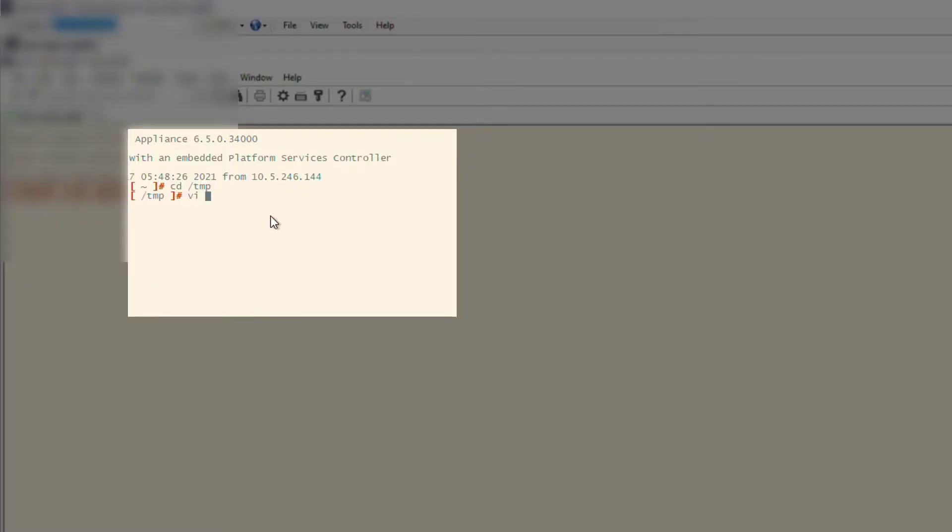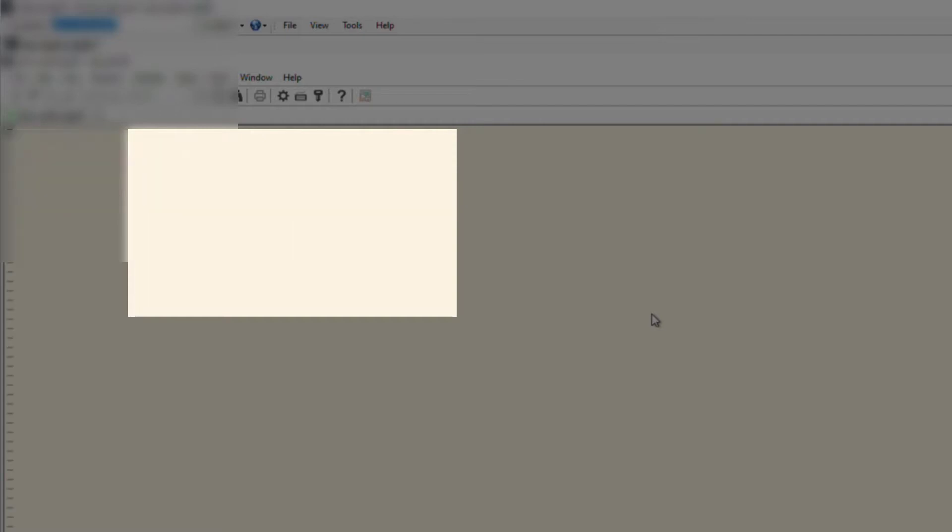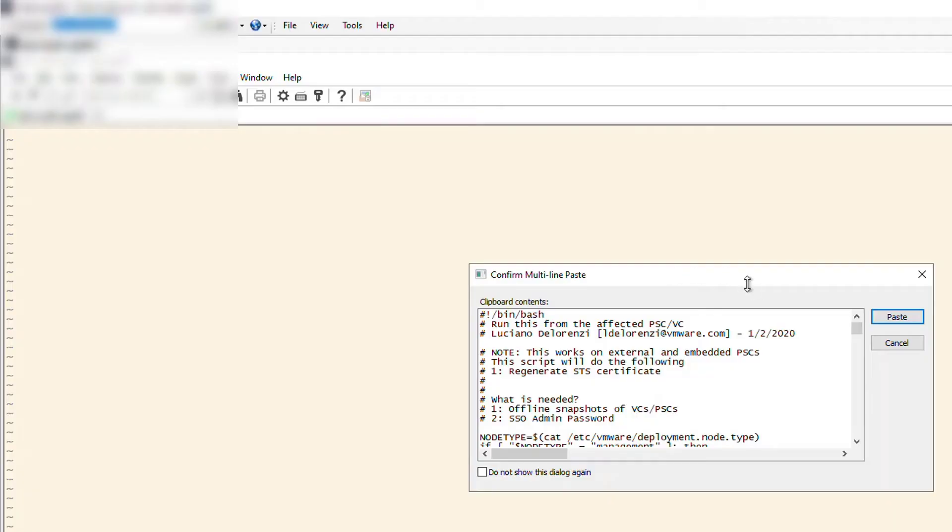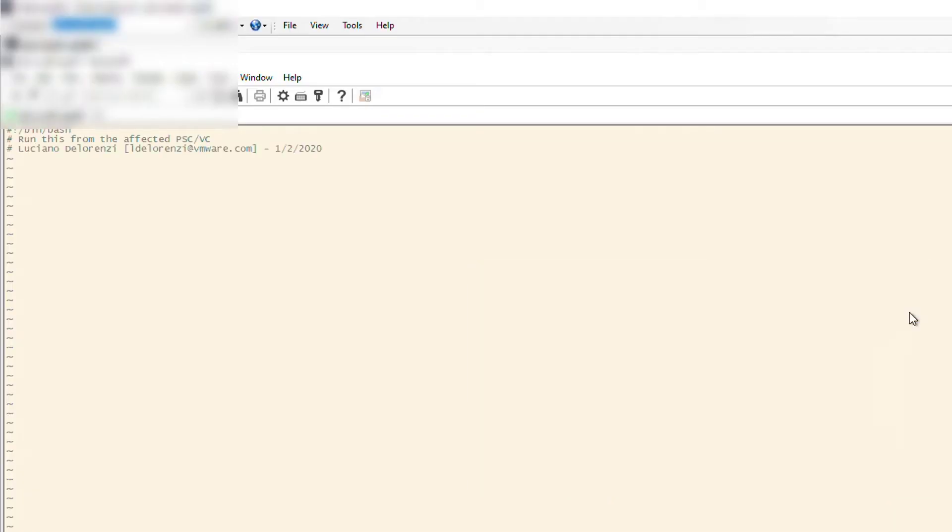First things first: SSH to your vCenter, go to the temp folder, and create a new file. Take the script.